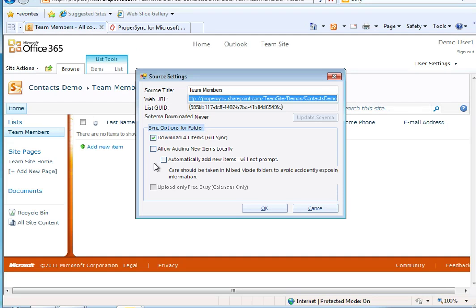Now I get prompted for the sync options for this connection. The first box, Download All Items, allows me to interact with SharePoint data. I do want this checked in this case.